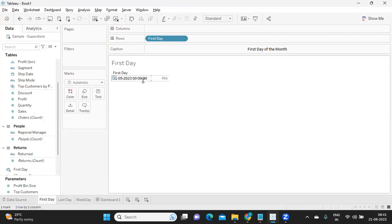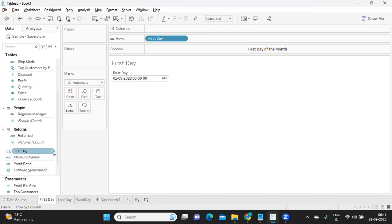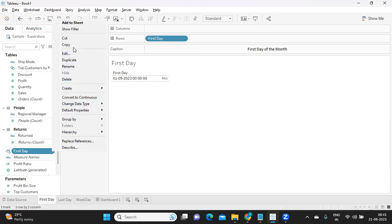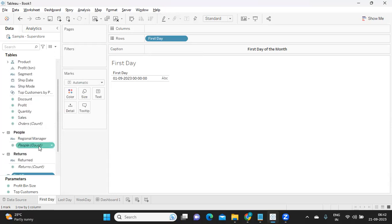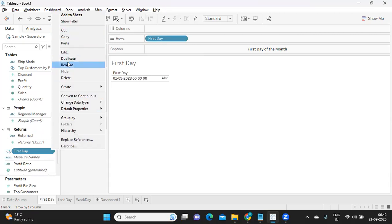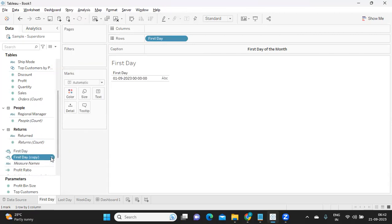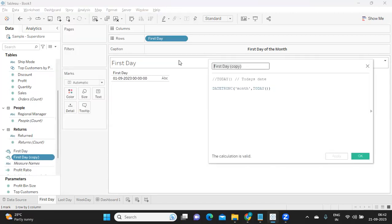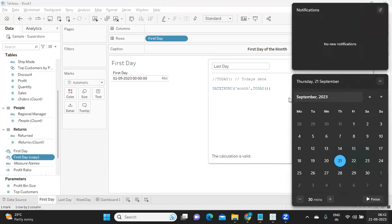Likewise, I want to find out the last day of the current month and also the last day of the previous month. I'll duplicate the calculation so you're aware of how we built up to here. I'm writing this as 'Last Day'. To find the last day, I first go to the next month — we are in September, so I add one month to TODAY() to get October. That's the first step. When I truncate that, it takes us to the first day of next month, and then I do minus one to get the last day of the current month.